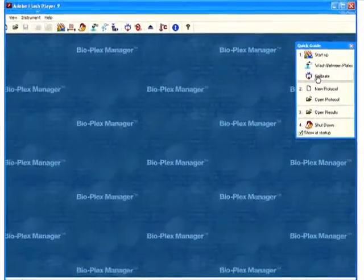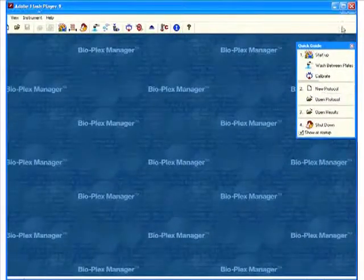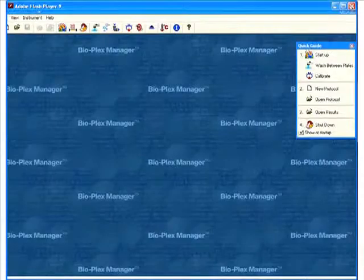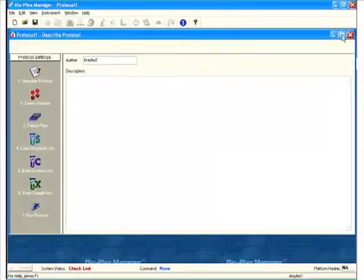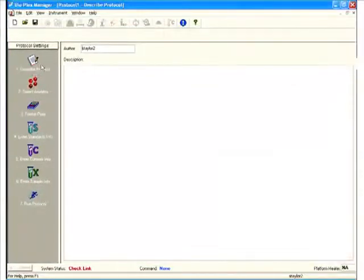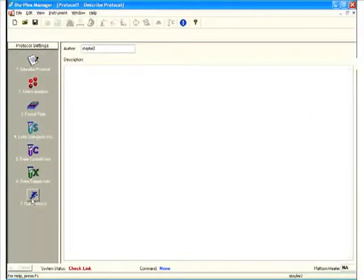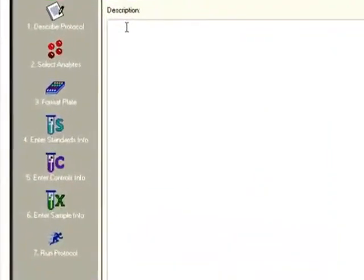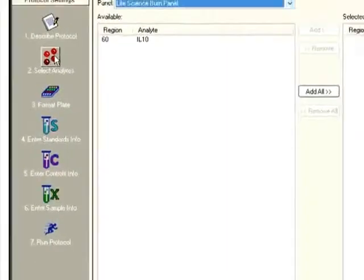We've started up, we've calibrated, we're ready to do a new protocol. We click New Protocol, and here we get the protocol setup screen. I'm just going to maximize this window. Just follow the steps from 1 to 7. Describe the protocol, you can enter a description, enter as much text as you wish.